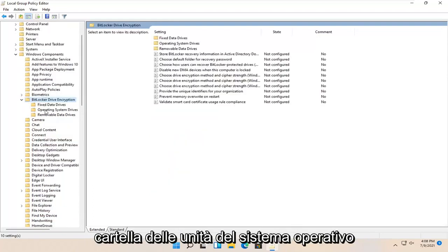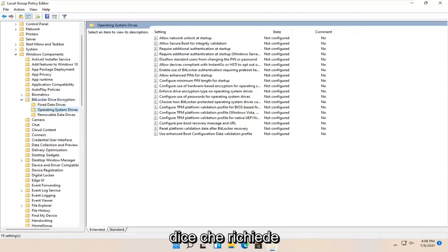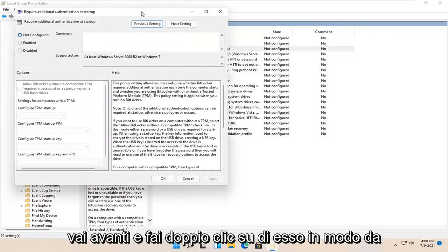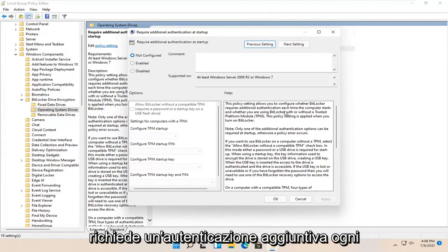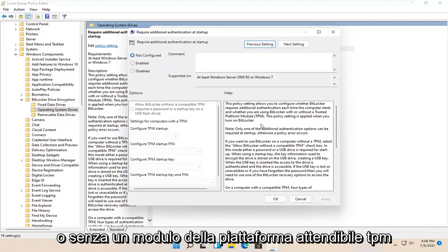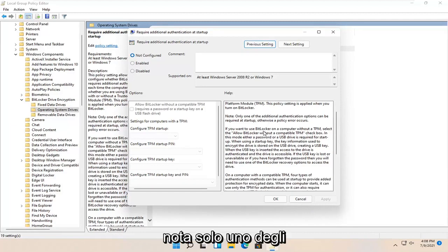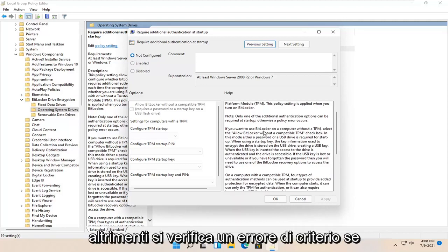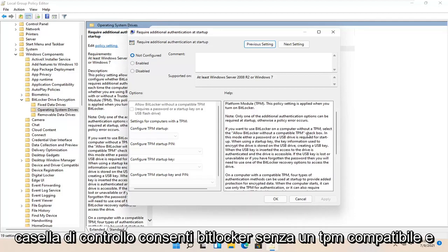There should be an Operating System Drives folder — go ahead and left-click on that one time. On the right side, locate 'Require Additional Authentication at Startup' and double-click on that. This policy setting allows you to configure whether BitLocker requires additional authentication each time the computer starts, and whether you're using BitLocker with or without a Trusted Platform Module (TPM). This policy setting is applied when you turn on BitLocker. Note: only one of the additional authentication options can be required at startup, otherwise a policy error occurs. If you want to use BitLocker on a computer without a TPM, select the 'Allow BitLocker without a compatible TPM' checkbox.